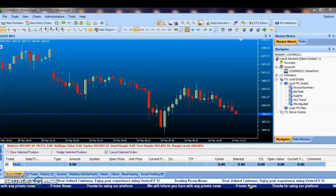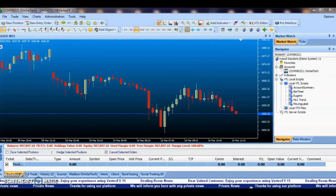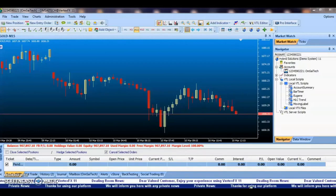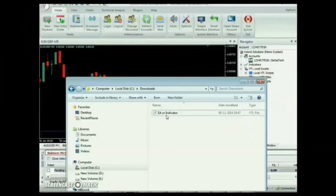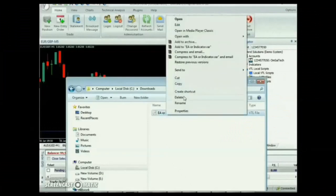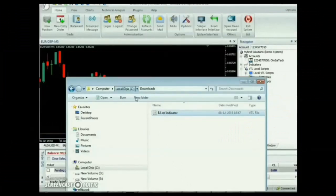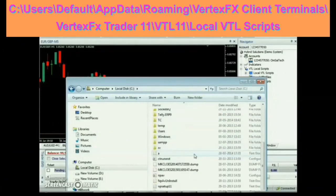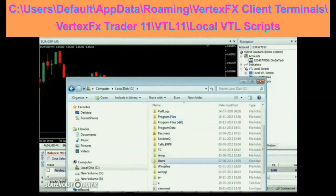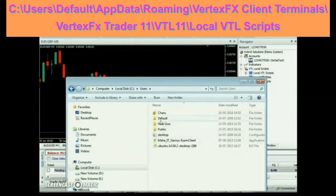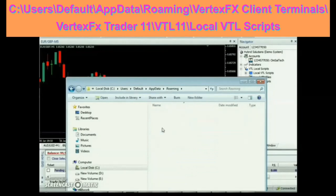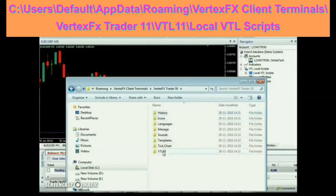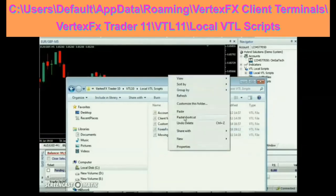You can download the Vertex FX Indicator or EA from www.vstore.co and save it to the local VTL Scripts folder of the Vertex FX Trading Terminal, which is located at: Users\Default\AppData\Roaming\Vertex FX Client Terminals\Vertex FX Trader 11\VTL 11\Local VTL Scripts.